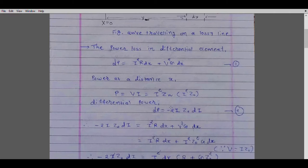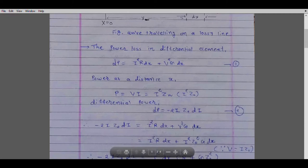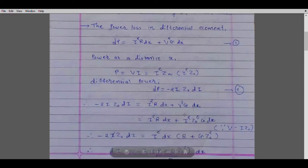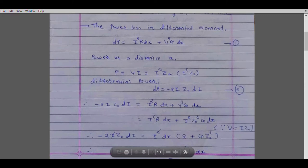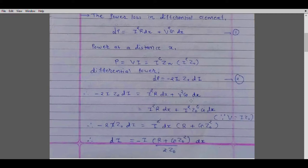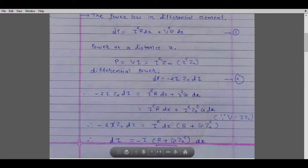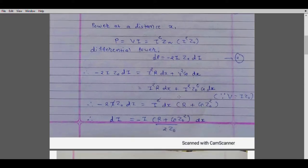Now, substituting this value of dP into equation one: minus 2·I·Z0·dI equals I squared·R·dx plus V squared·G·dx. Before taking dx common, substitute V equals I·Z0, so V squared becomes I squared times Z0 squared. Then taking I squared and dx common, we get I squared·dx multiplied by the quantity R plus G·Z0 squared.